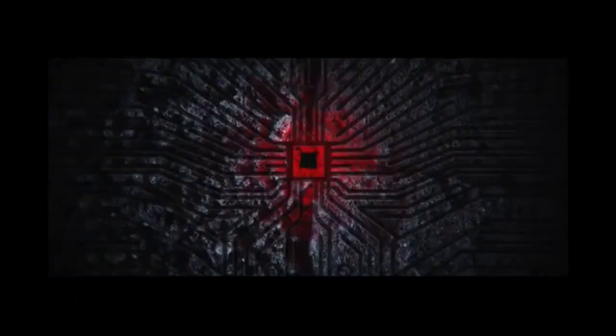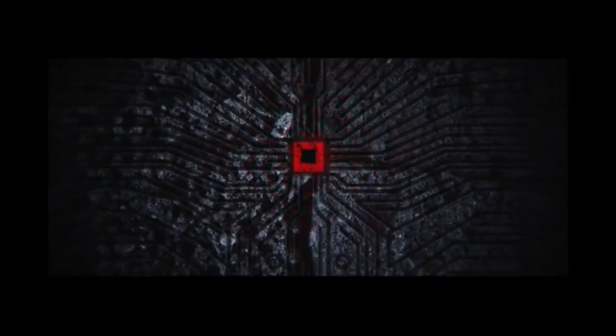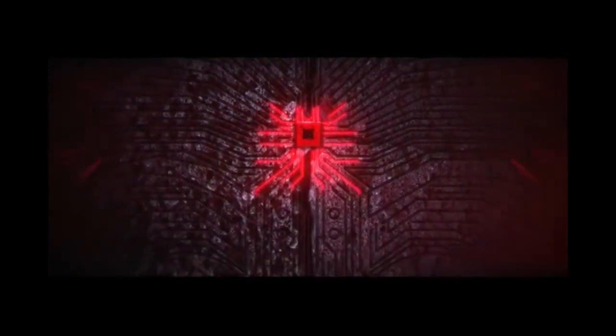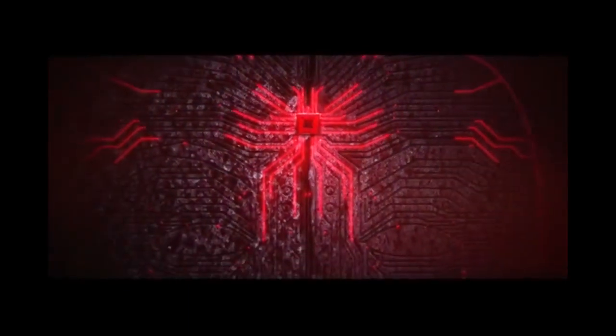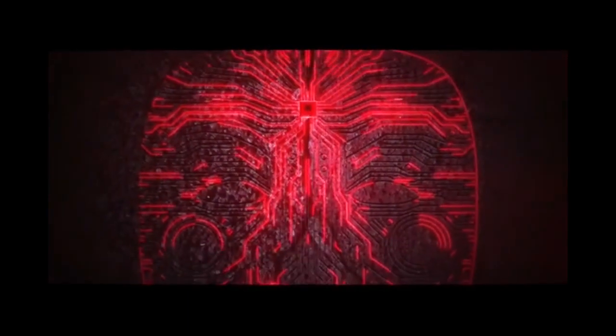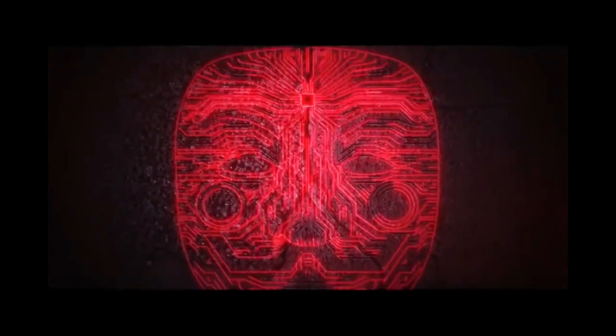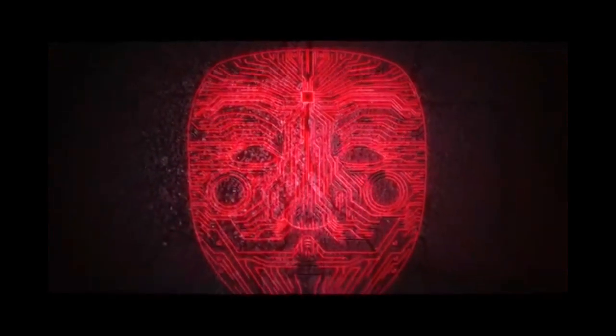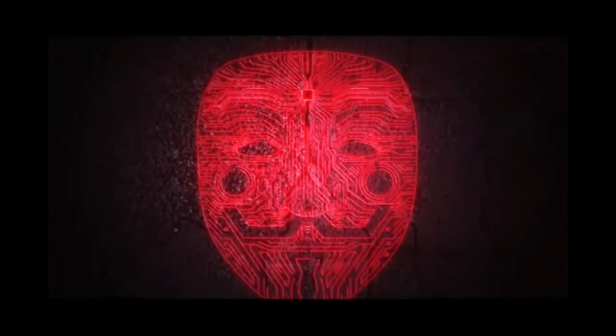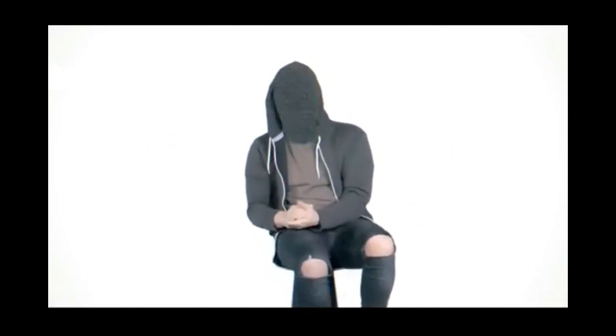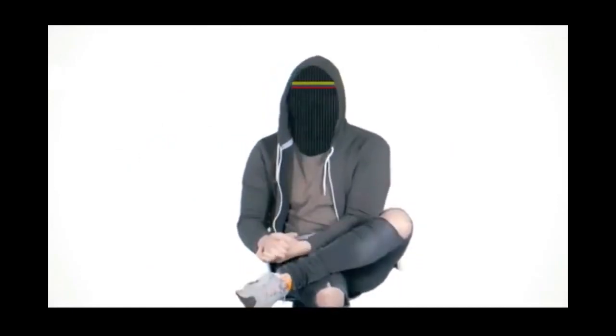I am an Onimus. Greetings world. We are Anonymous.